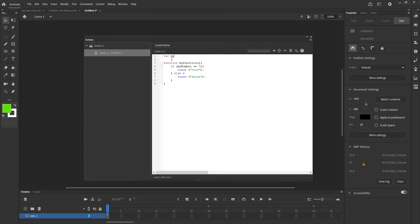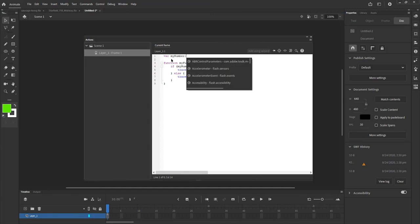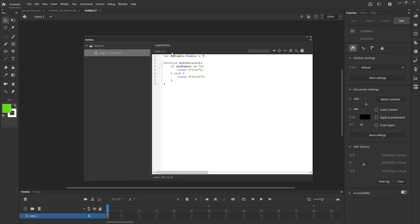I'll say var myNumber:Number = 7 — with only one semicolon to close that. There's only one equal sign here, which means I am putting the value seven into myNumber — that's assignment. Over here in the if statement, I am comparing them: is myNumber equal to seven? When you're comparing, you need two equals. This is an assignment operator, and that is a comparison operator. Let me change the value to ten and run the program.